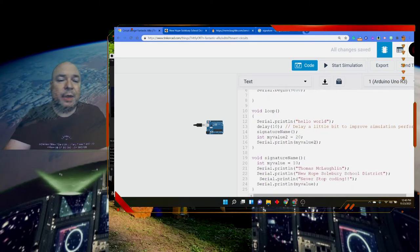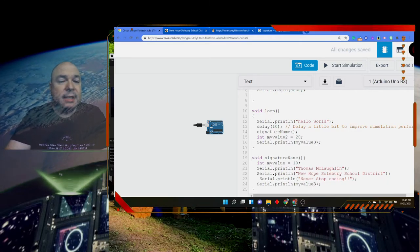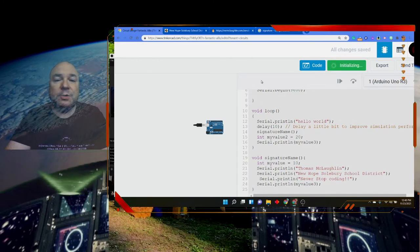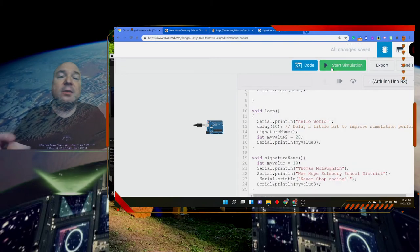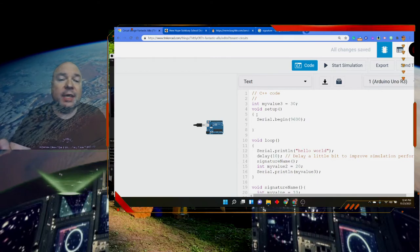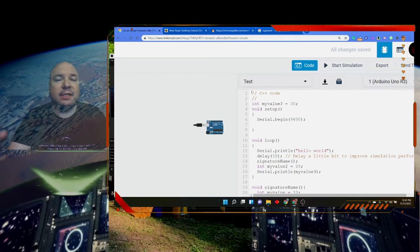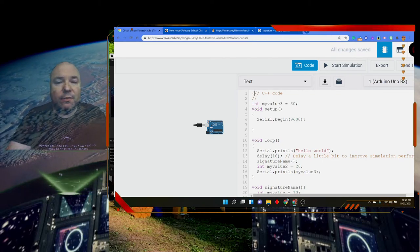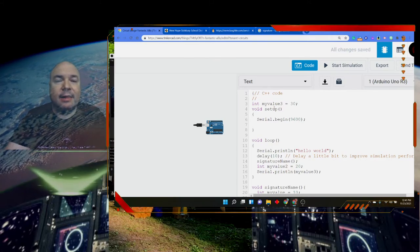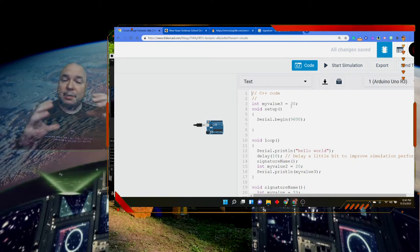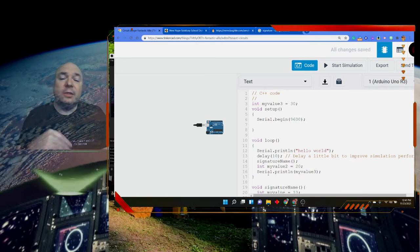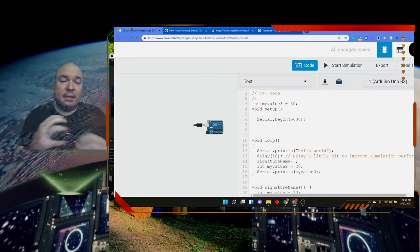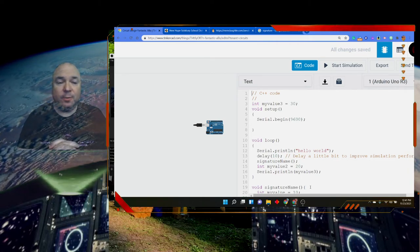I can go up here and create another myValue, and I can print myValue3 in loop, and I can print myValue3 down here in signatureName. It'll print the 30 twice, 30, 30, because that is global. It is outside of both of these scopes. We can kind of think about the whole sketch being in braces, and this void setup and this void loop are within the braces of the whole sketch. So myValue3 is part of the scope of the whole sketch.